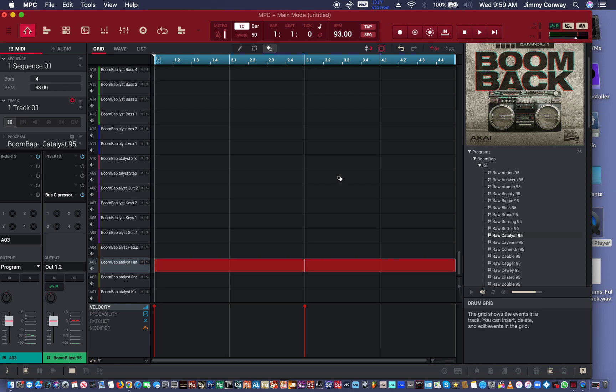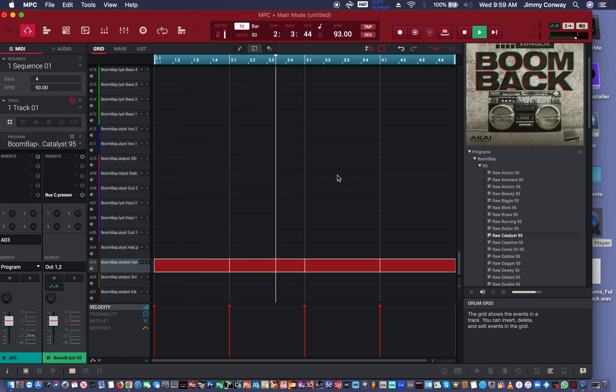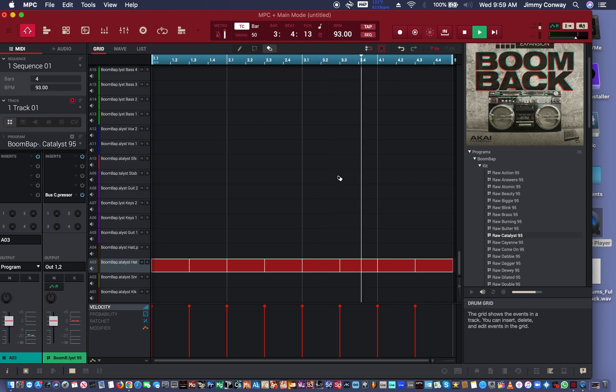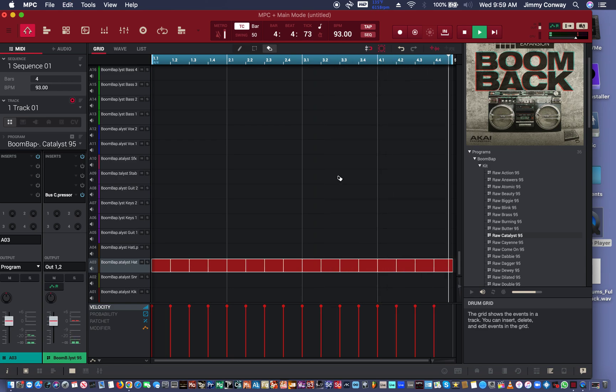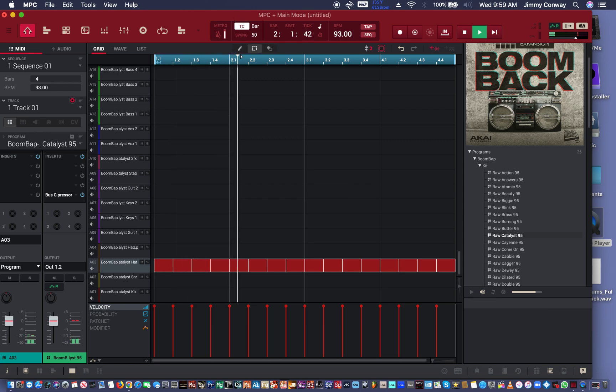So Control and Backslash. And Command and Backslash on the Mac. So if I hit it again, it creates four pieces. Now, I can keep doing this. Now, we got a little hi-hat pattern going.